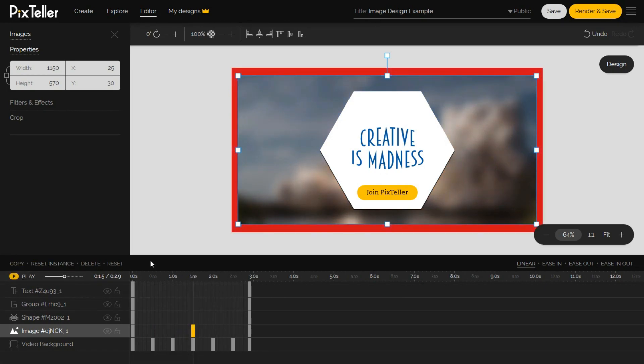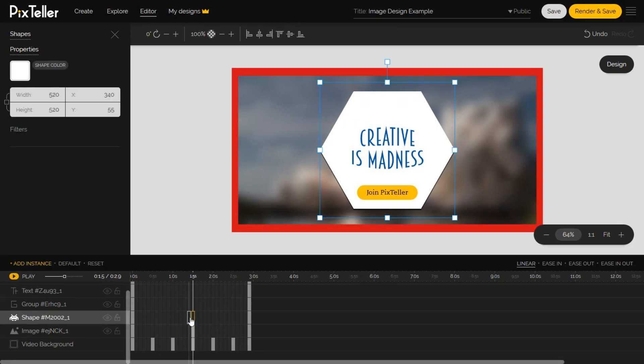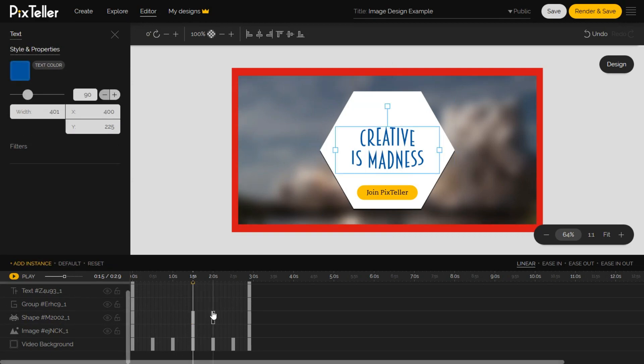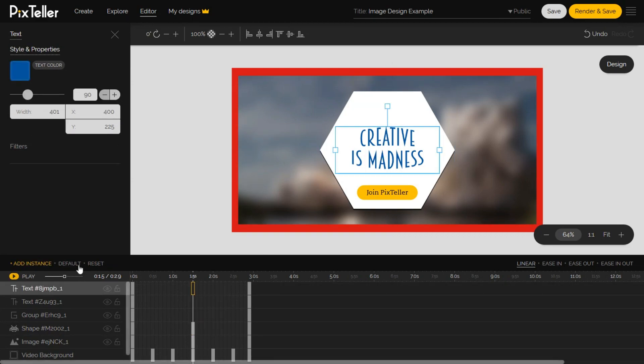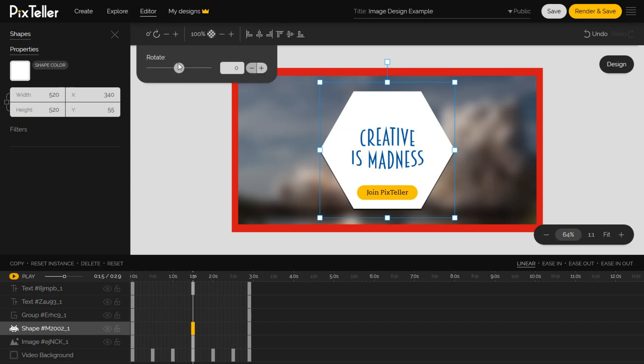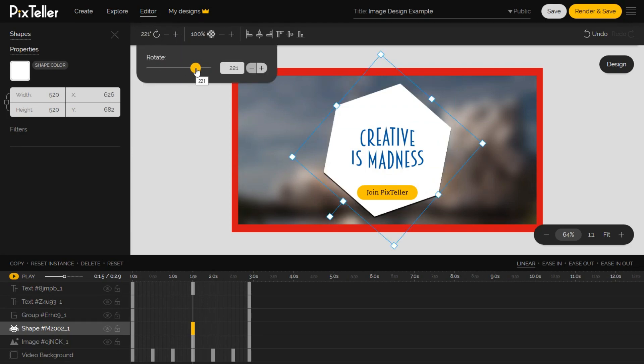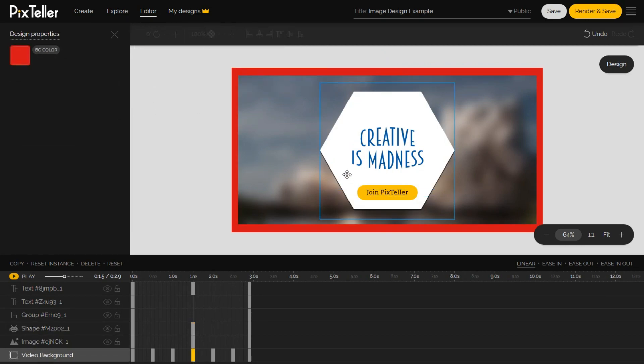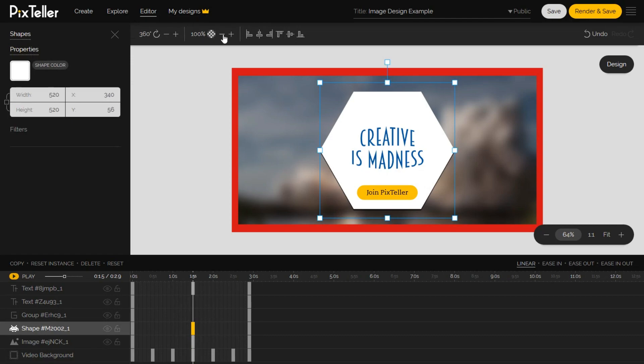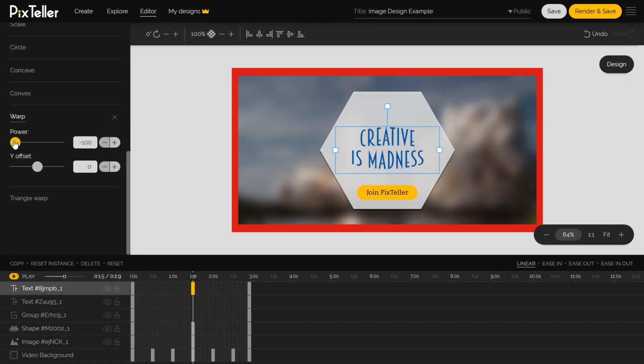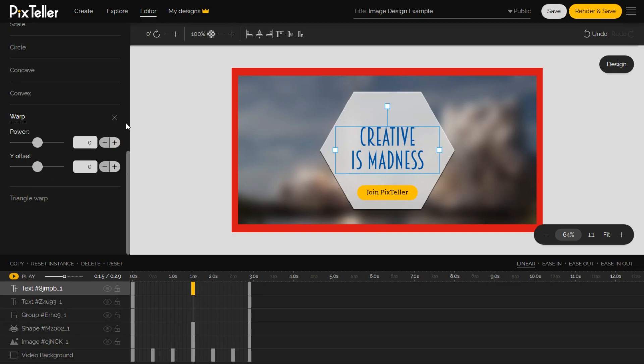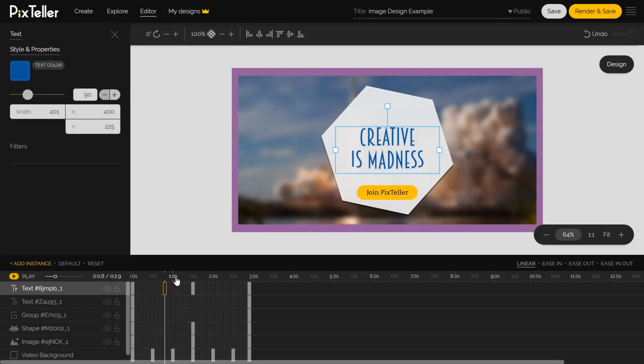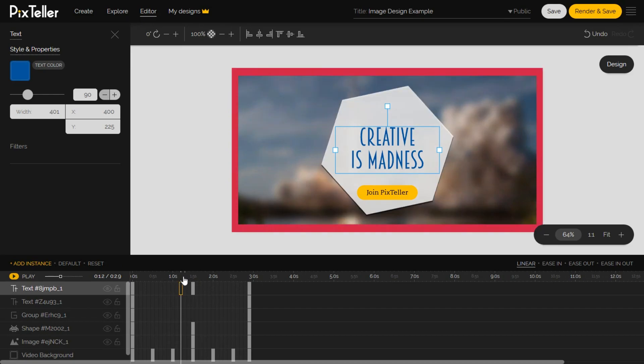Now I will create two more instances, for the Big Shape and for Creativity is Madness text. I will select the 1.5 seconds frame for each design element, and I will click on the Add Instance button. Keep in mind that you can easily move any instances through the element timeline in case you need a different time. For the new instance created for the Big Shape, I will apply a 360 degree rotation and a 75% opacity. For the 1.5 seconds instance of my Creativity is Madness text element, I will open the Text Filters panel, and I will set up the Warp Filter power to zero. Now let's take a quick look to see what we made, and let's continue to some advanced things.